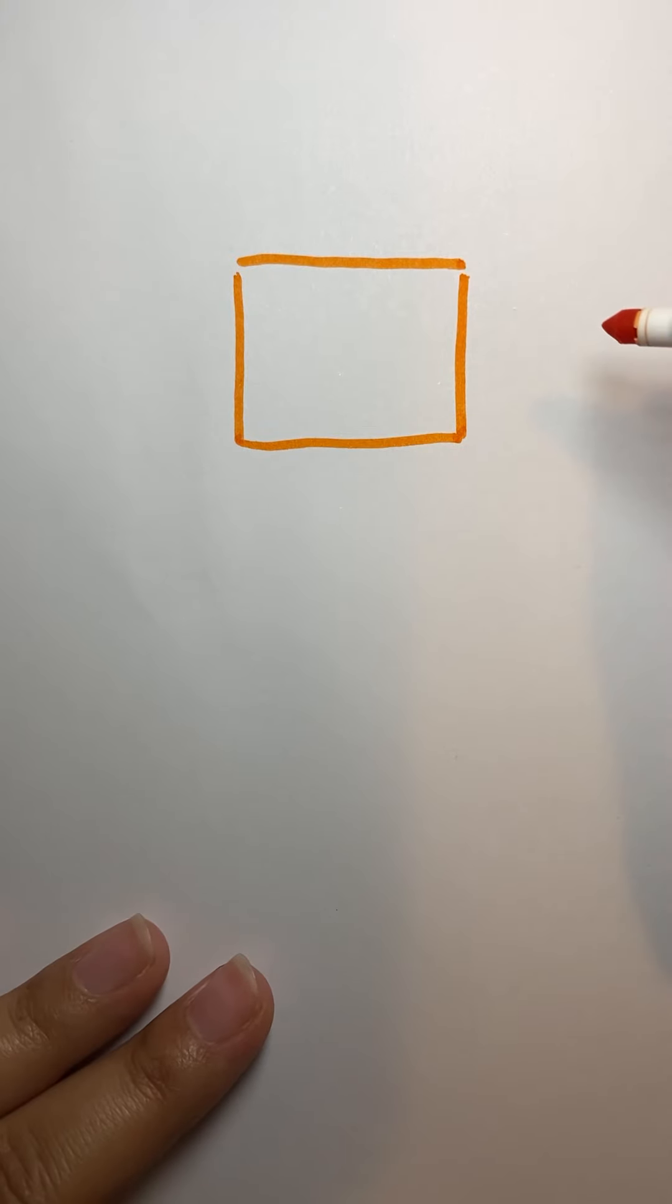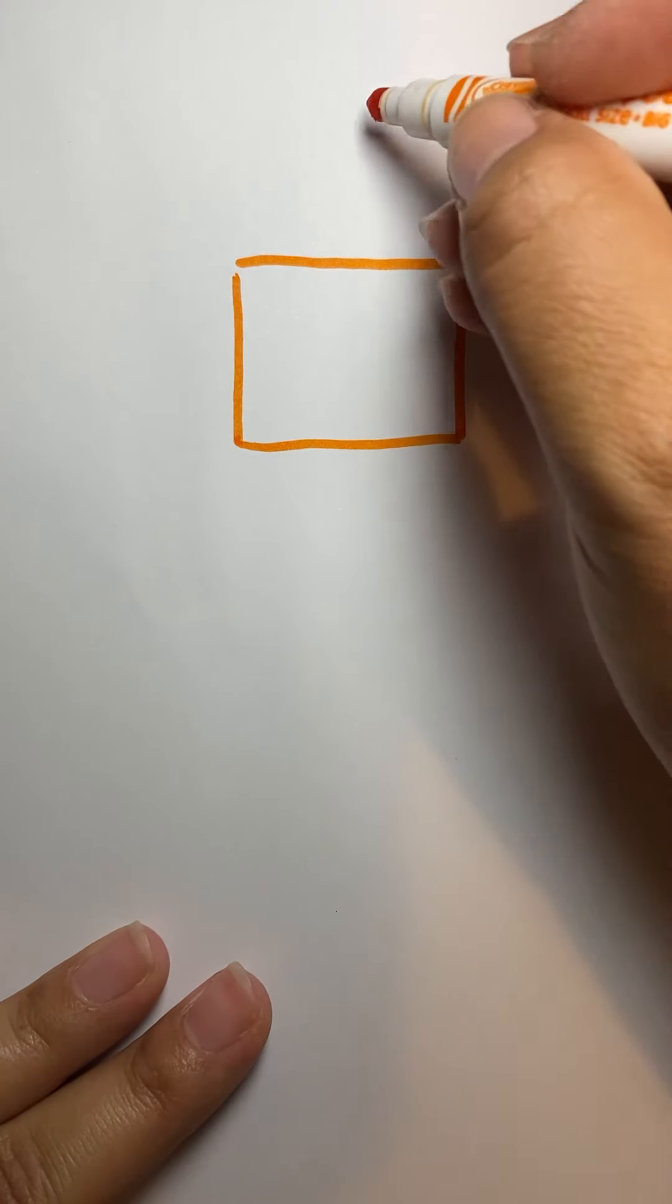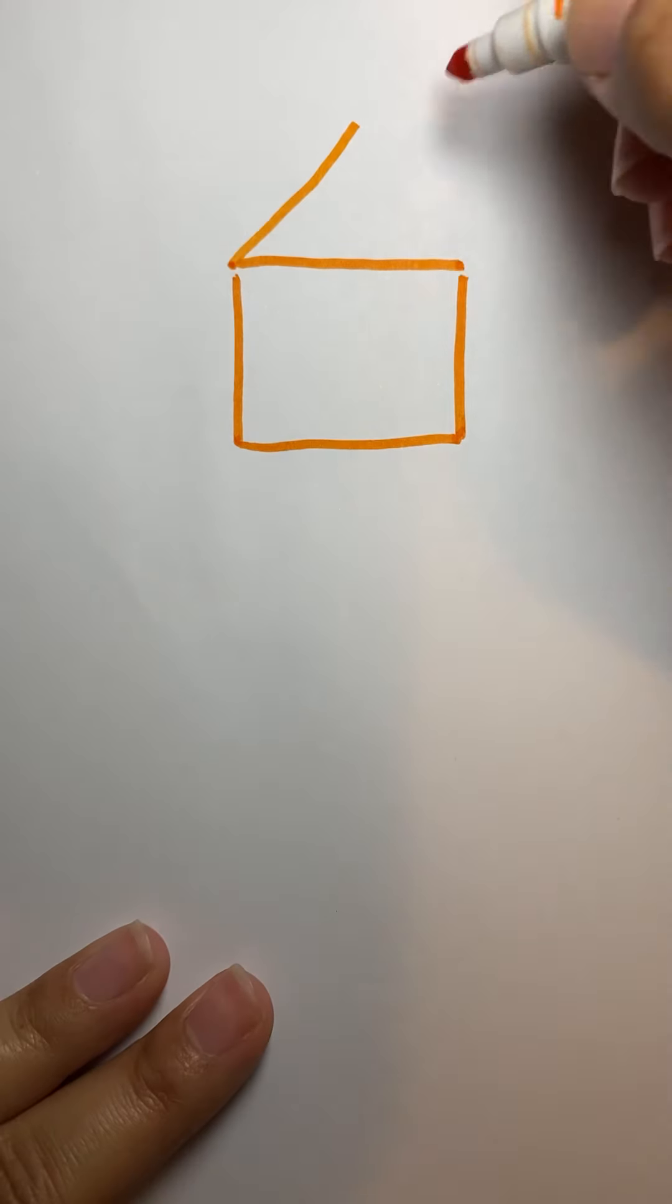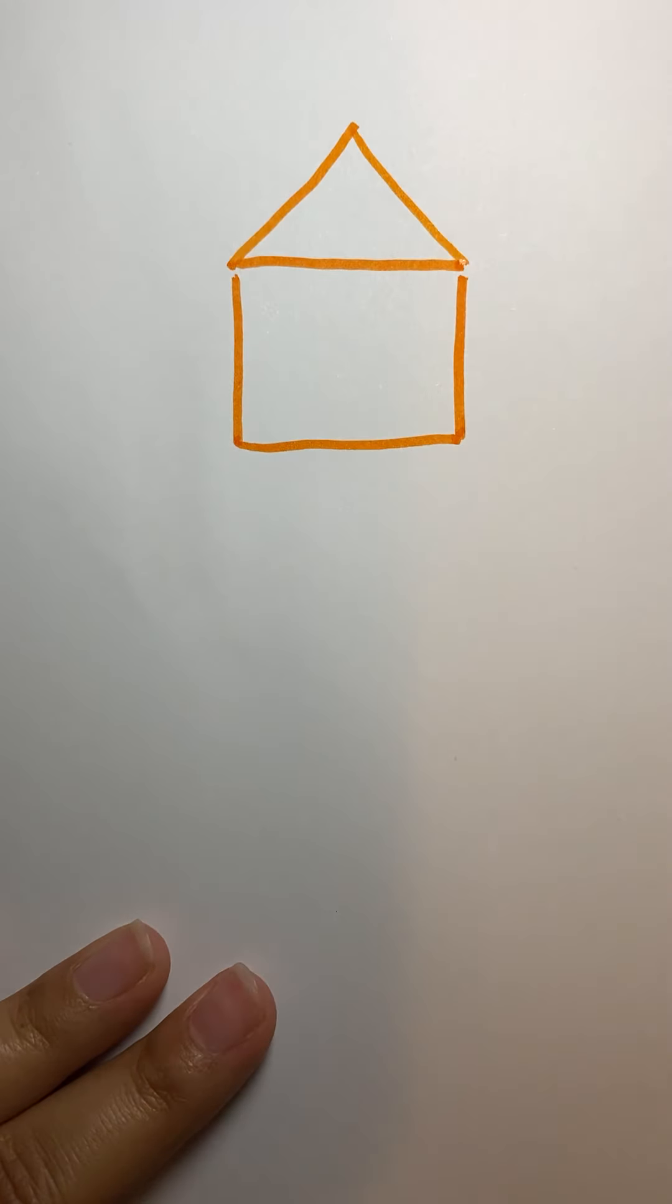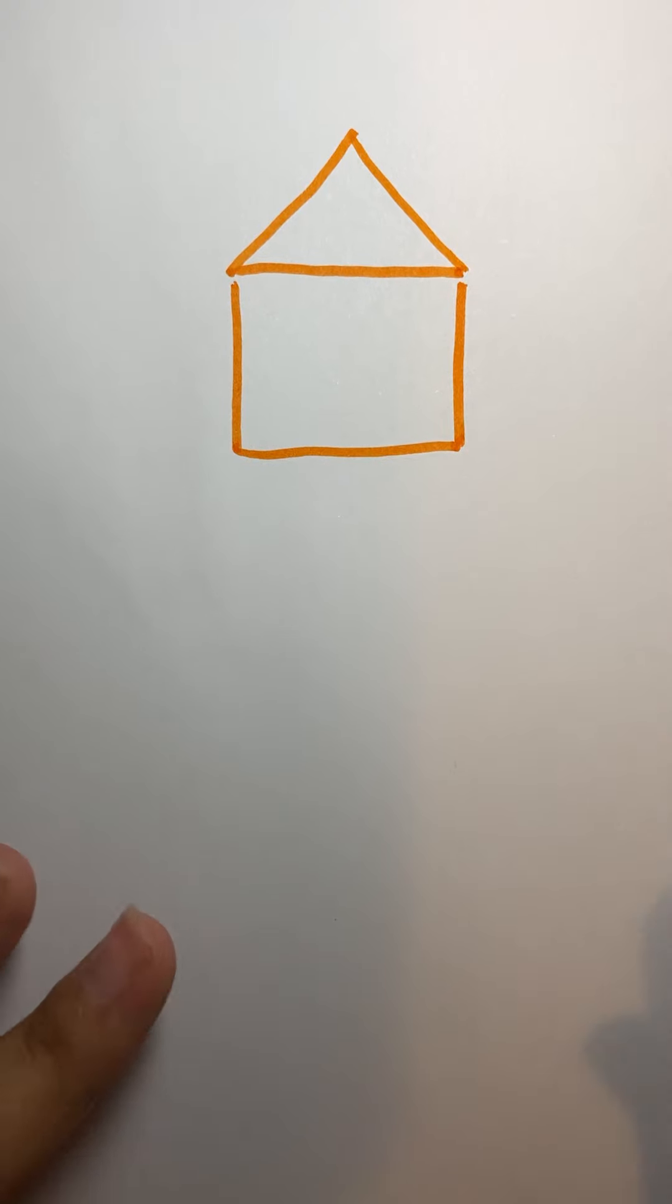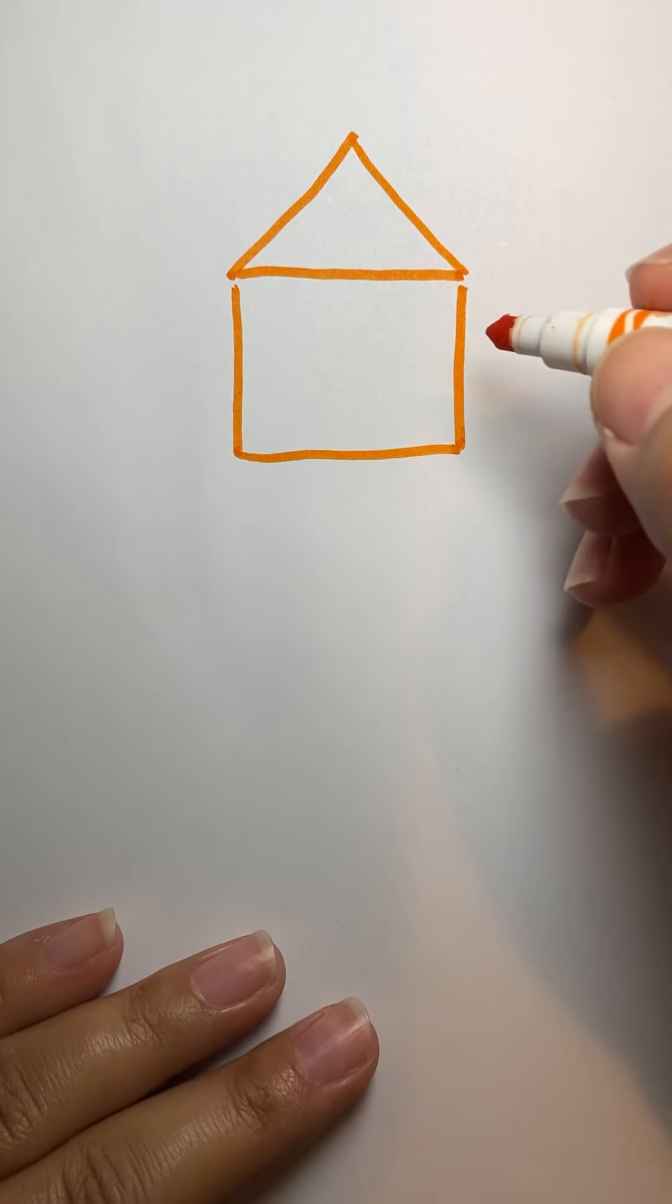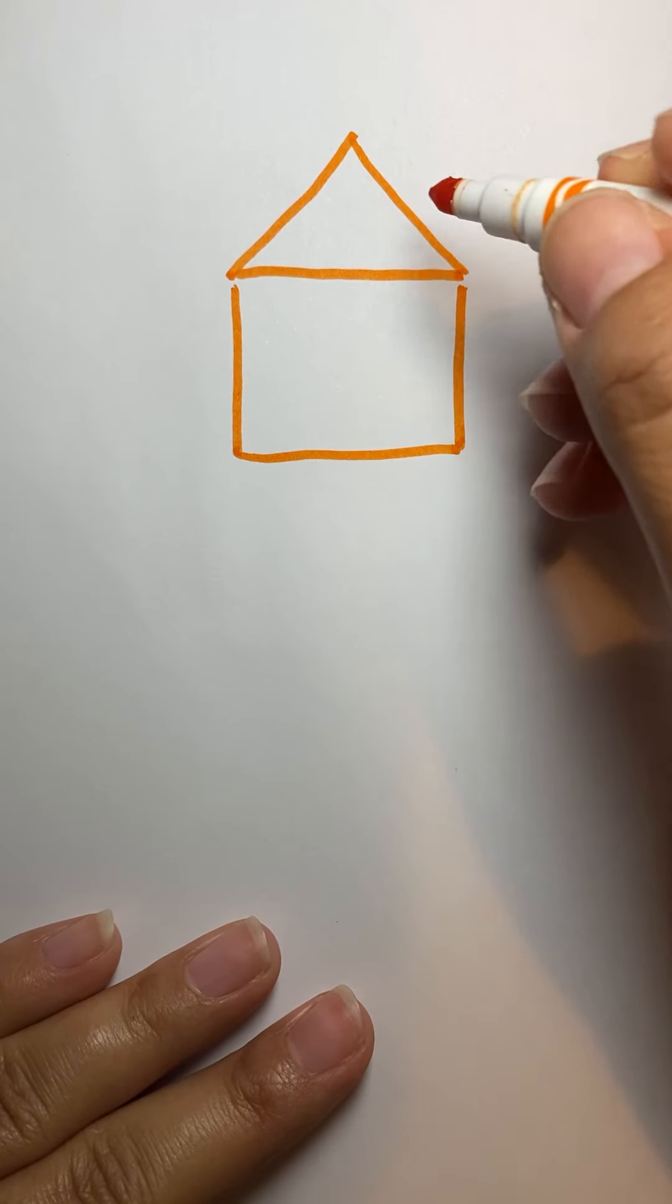Okay. And on top of the square, I like to draw a triangle like this. And then we're going to add the roof part.